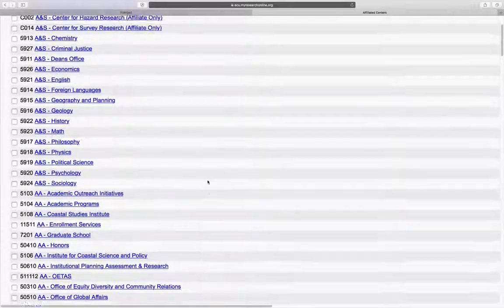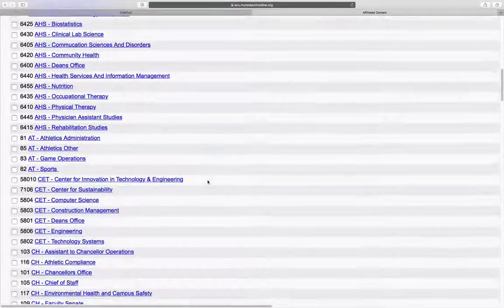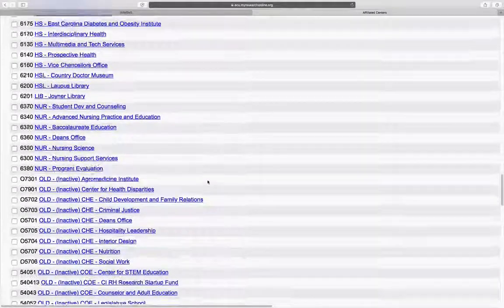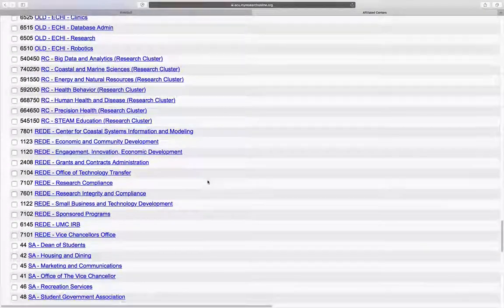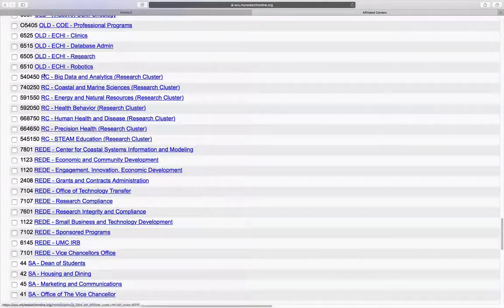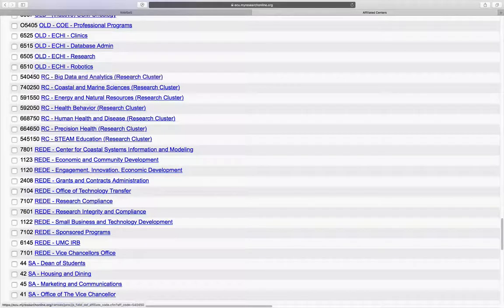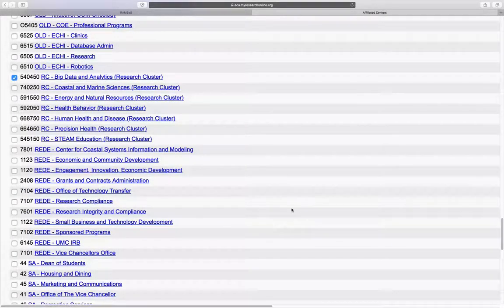You'll have a list of all the units. Scroll down to the RC section, research clusters begin with the two digit acronym RC, and choose the research cluster you wish to affiliate with.